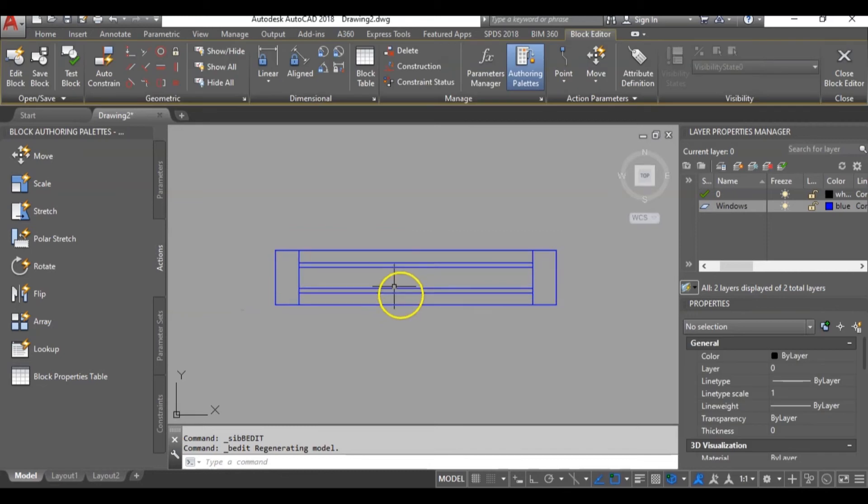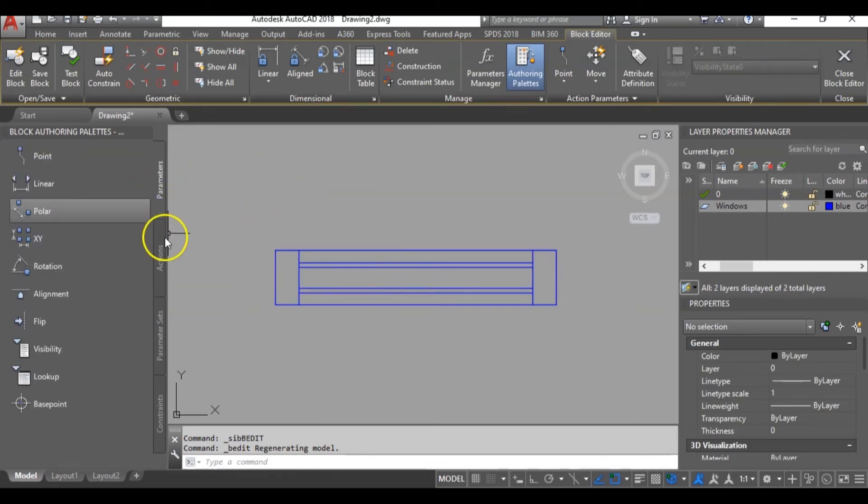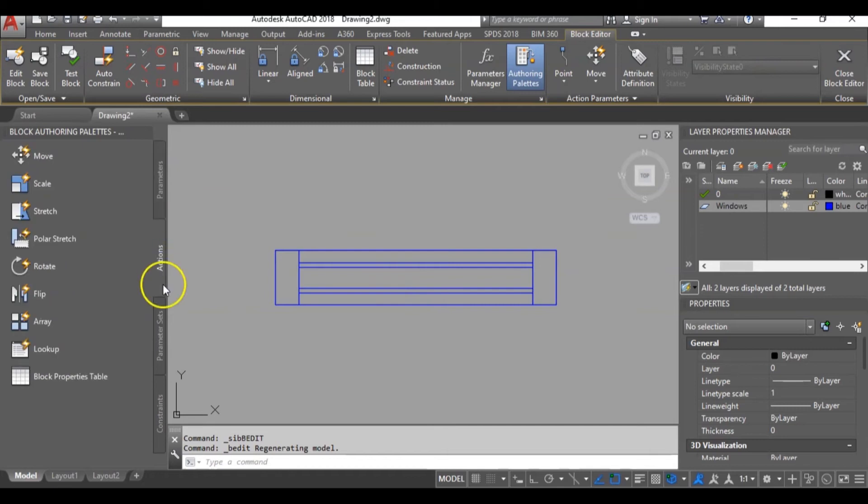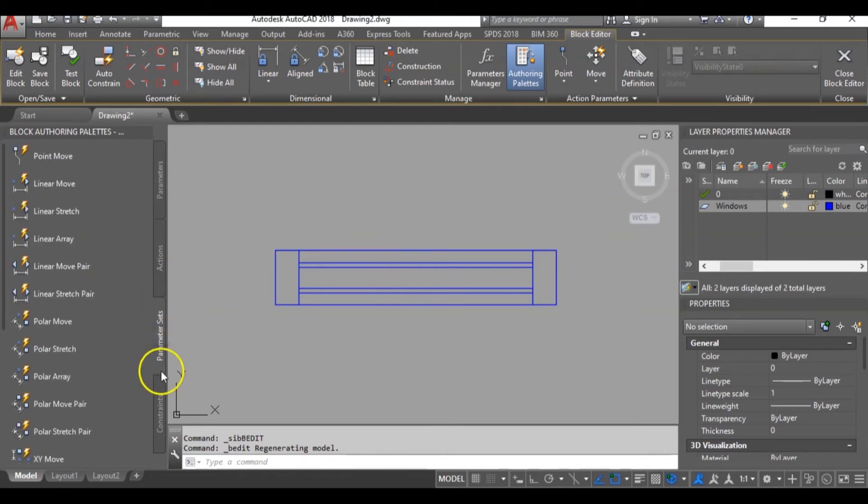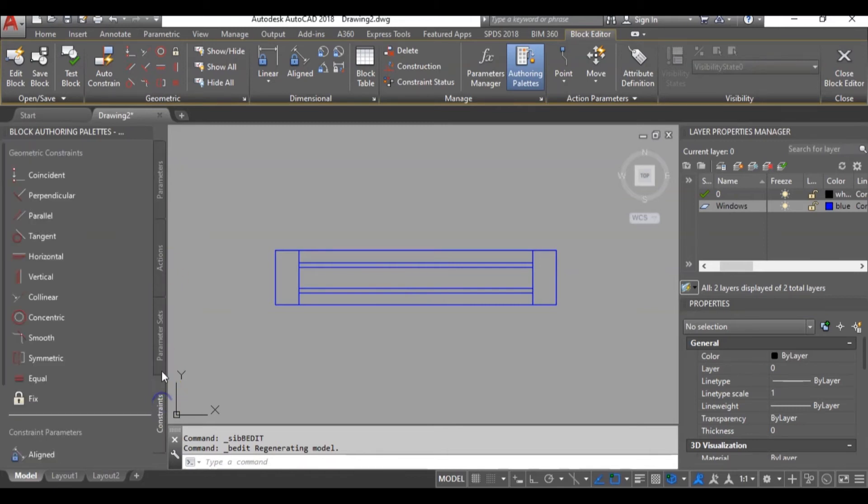While at the block editor here, we will need to take note of some things. We have the parameters tab, actions tab, parameter sets tab and constraints tab. Let's make use of the parameters tab.